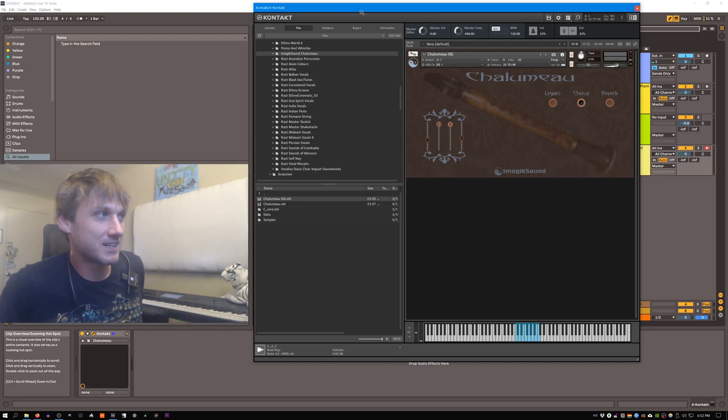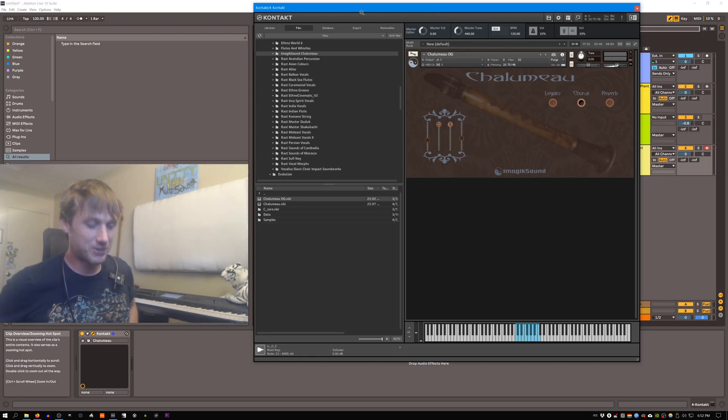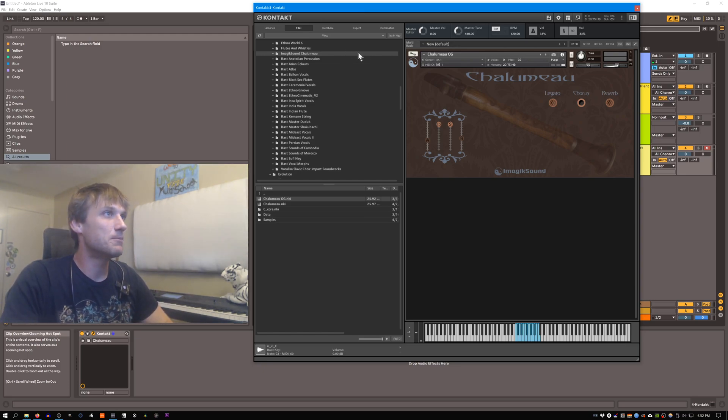Alright guys, Missing Links here. I have a great one for you today. We are hacking Contact, right? So check it.